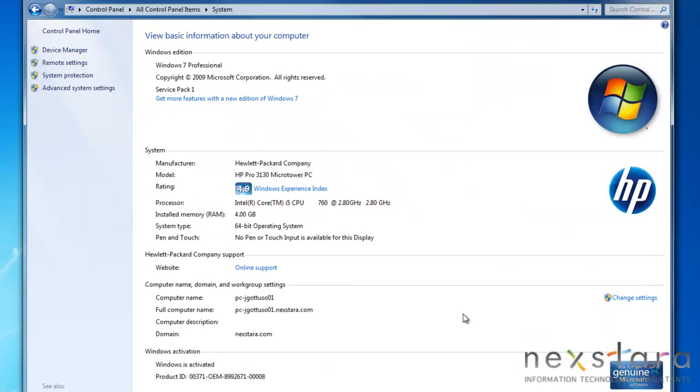The System tab can give you a lot of general specifications of your computer, as well as offering the fun of the Windows Experience Index, the measuring stick by which all power geeks judge their computers.